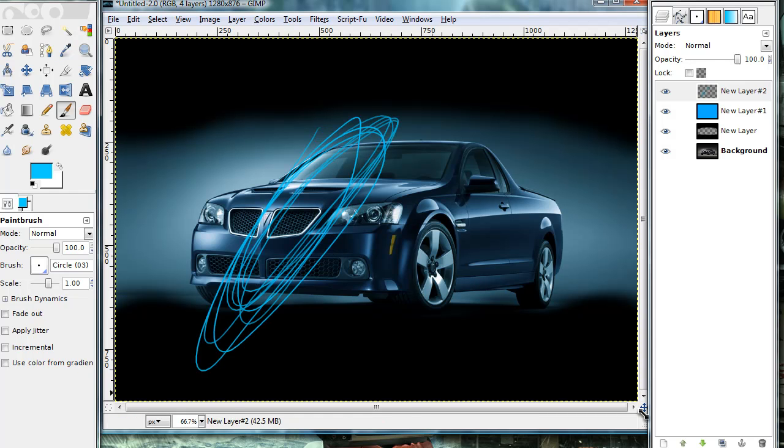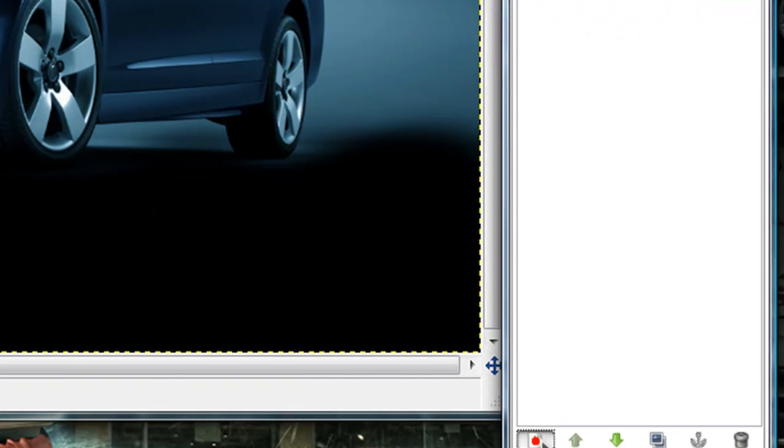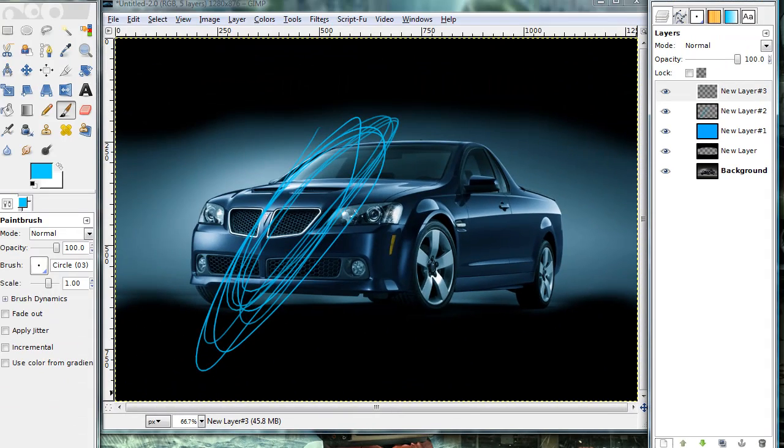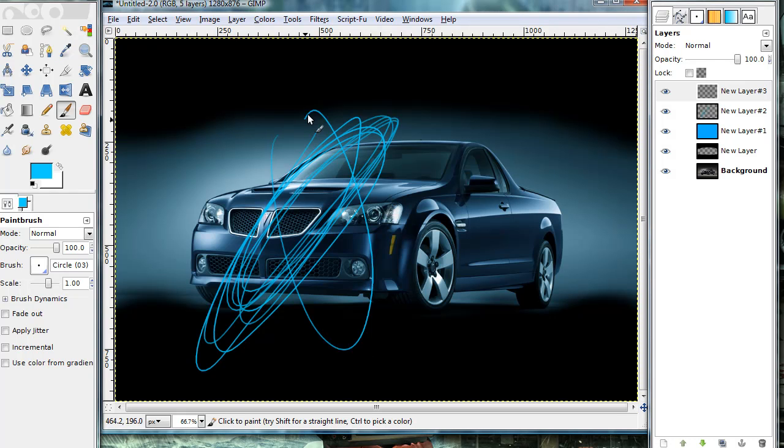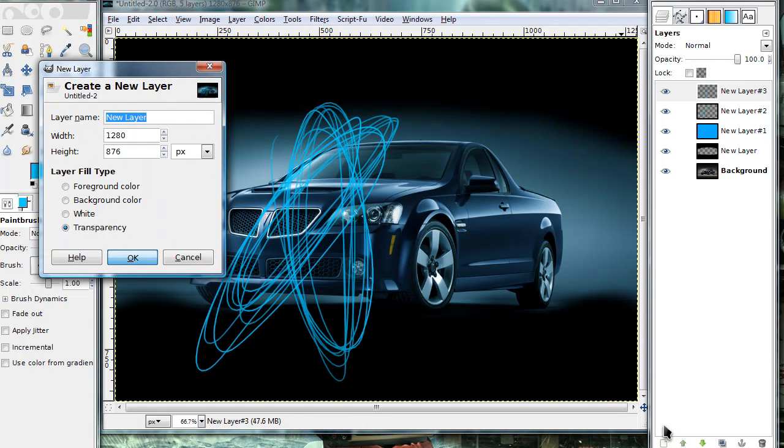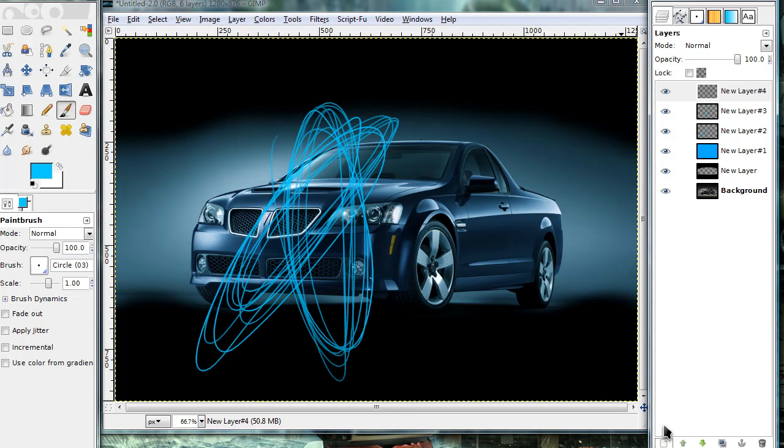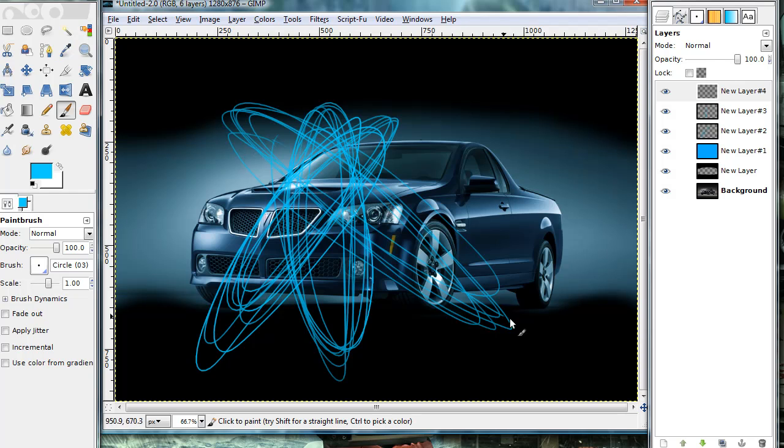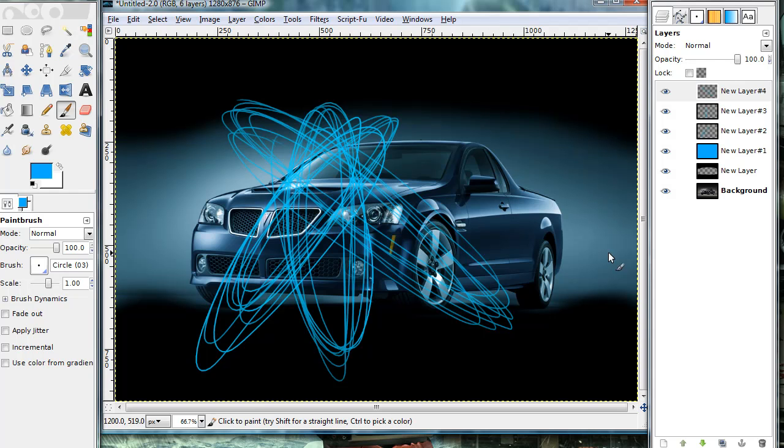Now, once you have one of those done, go ahead and make another new layer and make sure you're doing each of these on a different layer. And I'm going to make another one. Then make another new layer. So once you have all your circles done, it should look something like this.